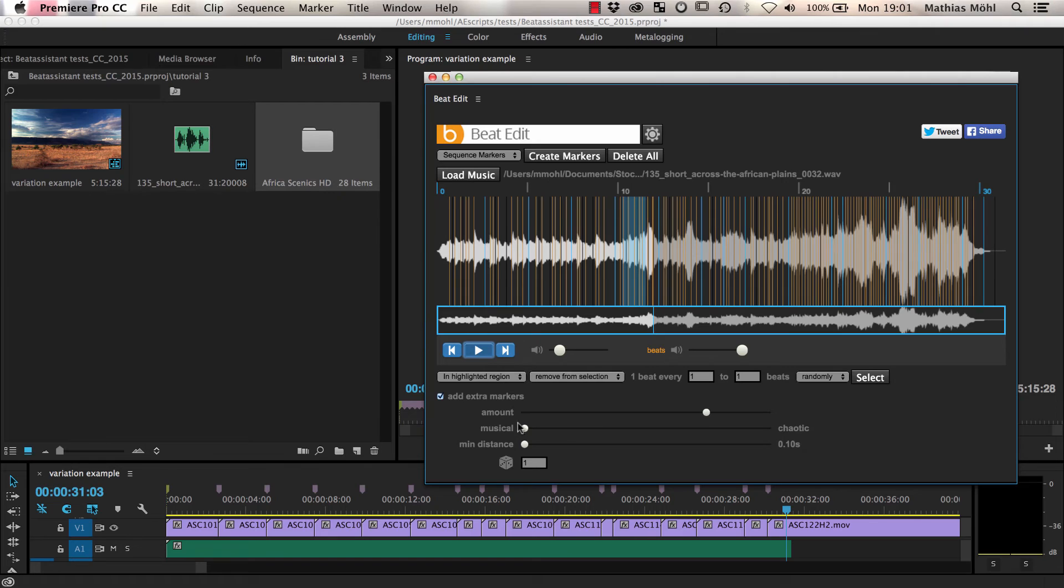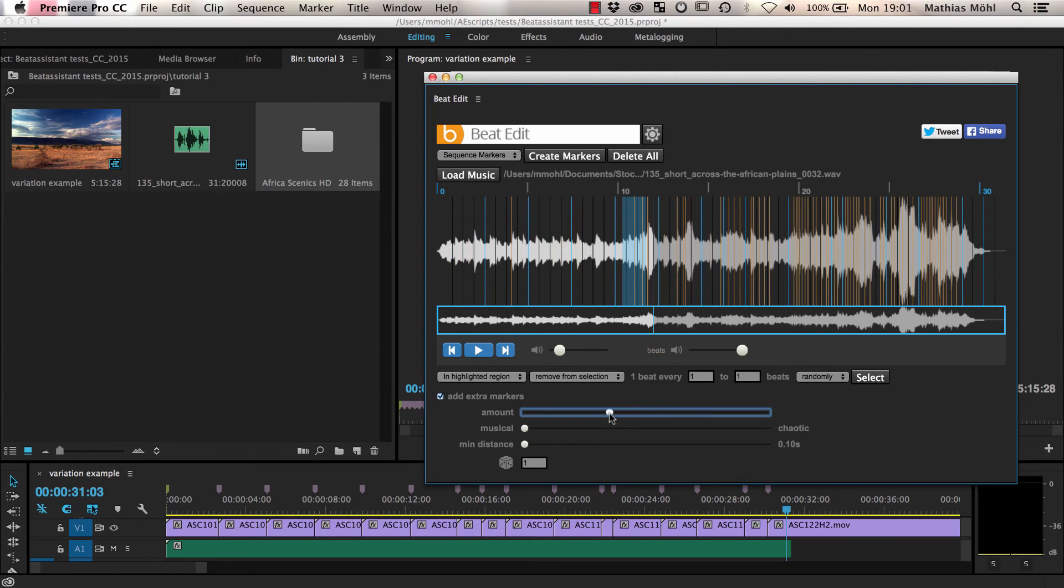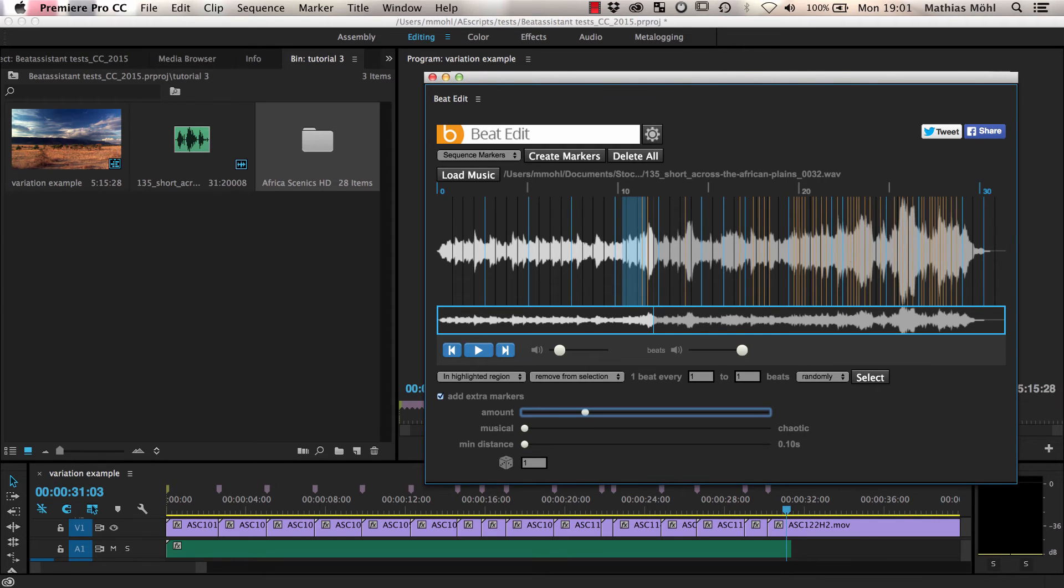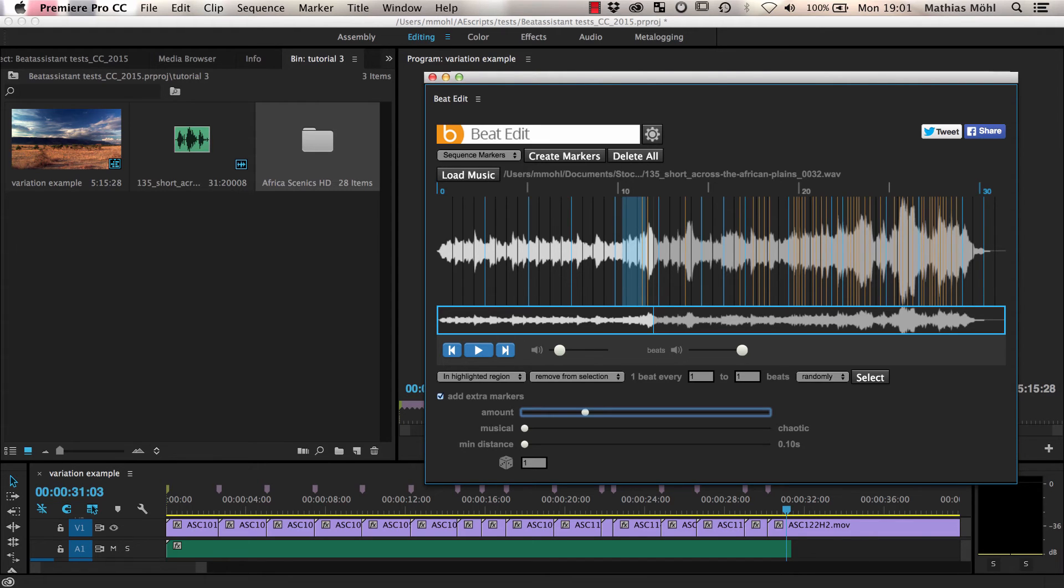If we set it to musical, you notice that only very few chosen onsets are in the first part of the song. This is because the music starts calm and becomes much more intense later. So the later parts contain much more rhythmically relevant onsets. This also means that the more intense the music becomes, the quicker the resulting edit will be, which can sometimes be a nice effect.